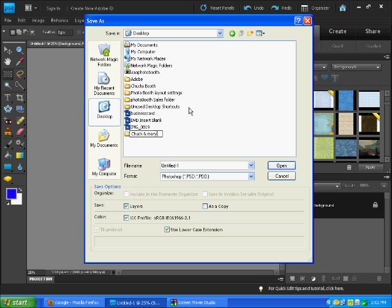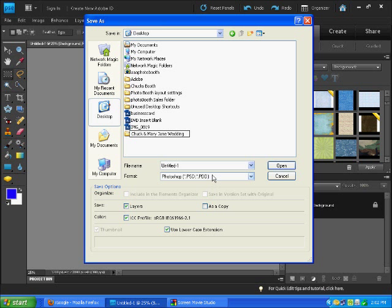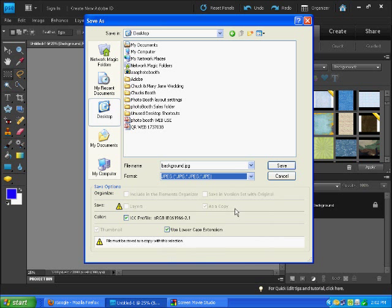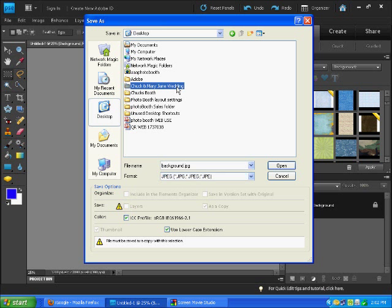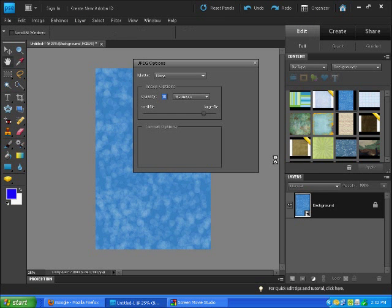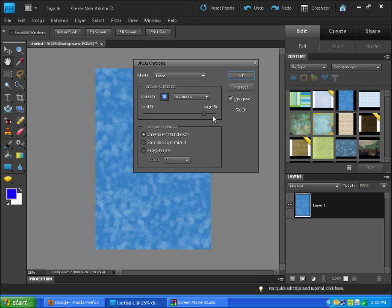Let's say this is Chuck and Mary Jane wedding. We're not going to save it as a JPEG file yet. We're going to name this Background, B-A-C-K-G-R-O-U-N-D. Instead of Photoshop, we're going to save it as a JPEG, J-P-G, JPEG, under Chuck and Mary Jane's wedding JPEG, and we're going to say save.